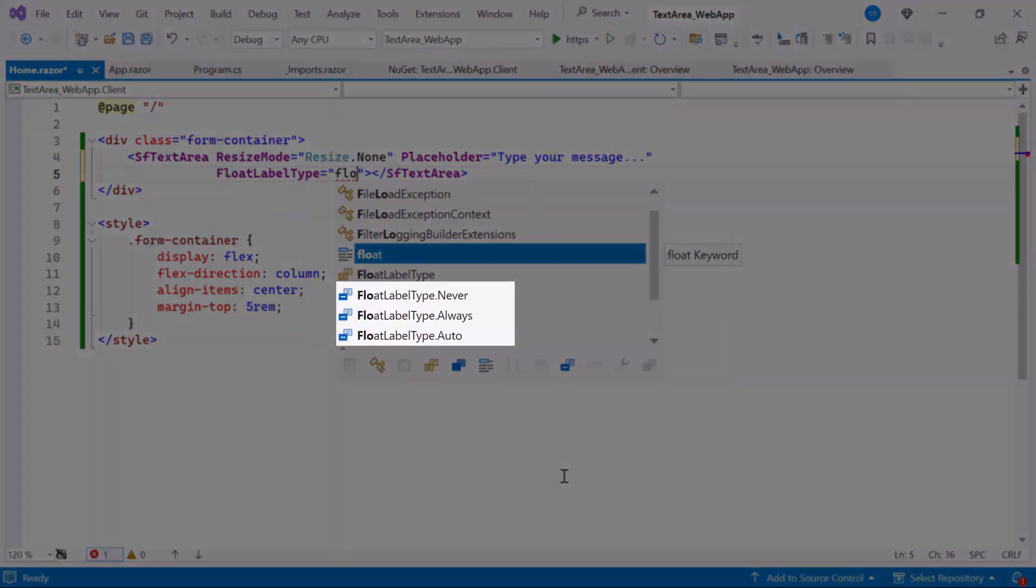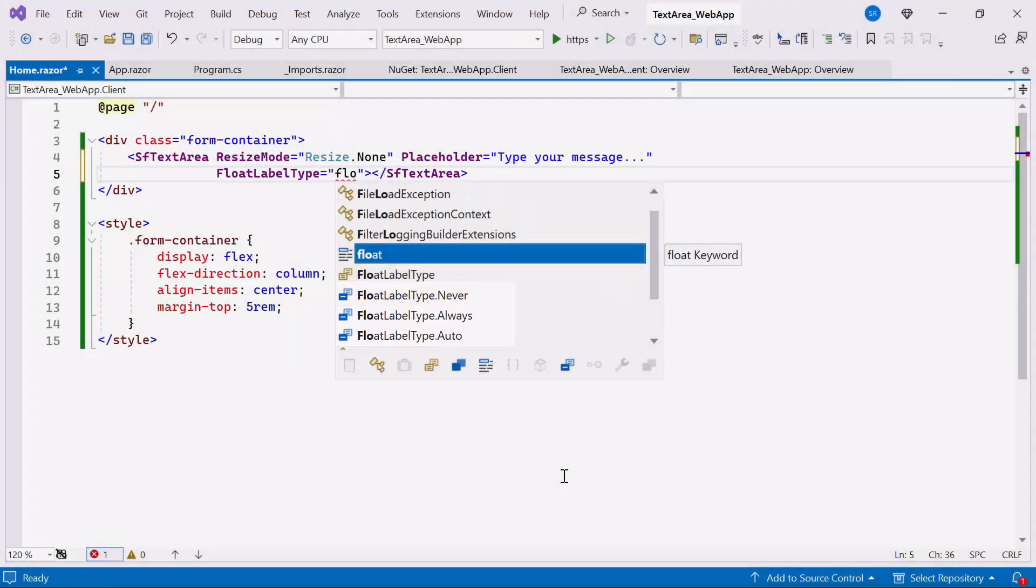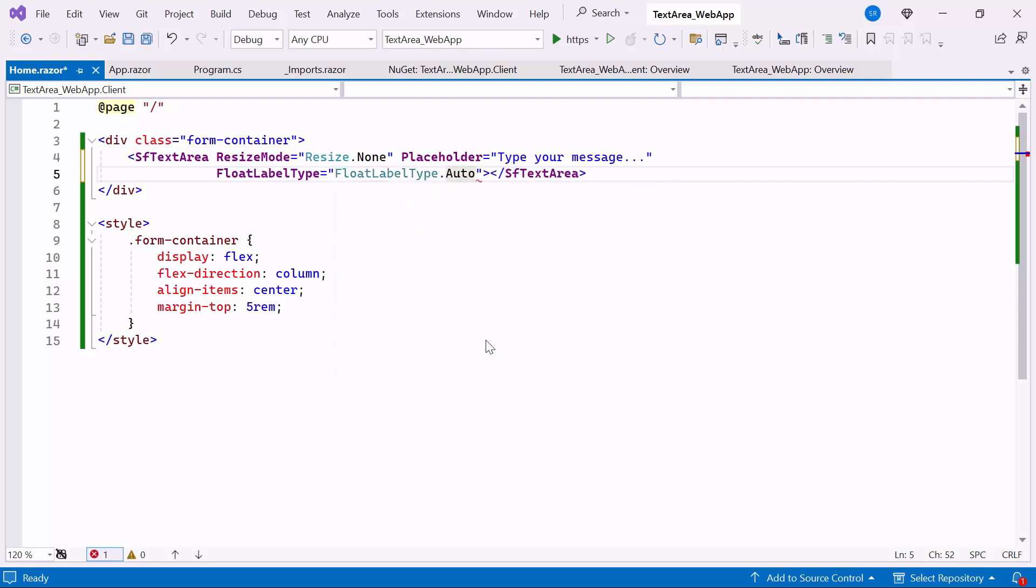There are three options available: Auto, Always, and Never. By default, the FloatingLabelType is set to Never. Now, I set the FloatingLabelType to Auto.